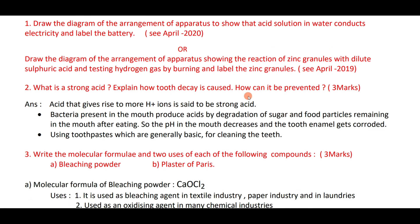A strong acid is one that gives more H⁺ ions — the more H⁺ ions, the stronger the acid. How is tooth decay caused? Bacteria present in the mouth produce acid by degradation of sugar in food particles remaining in the mouth after eating.